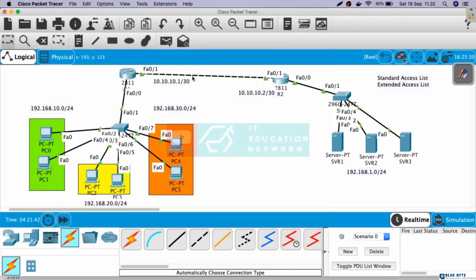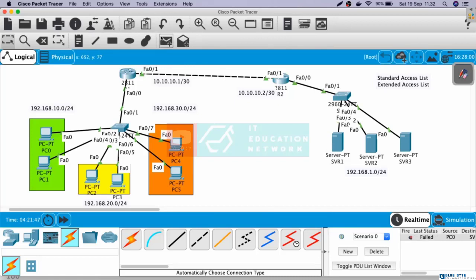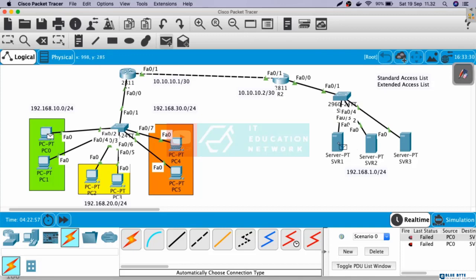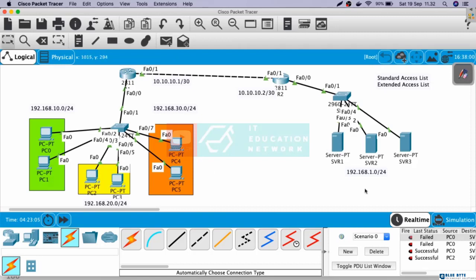Now, let's ping from the client to the server. VLAN 10 to server. Failed. Test again. Okay, still failed. Fast forward time. Test again. Okay, this is success. VLAN 20 to the server. Success. VLAN 30 to the server. Also success.